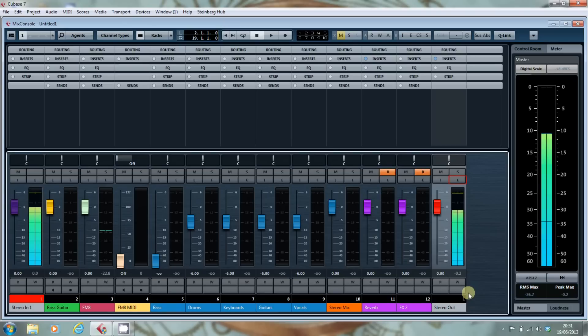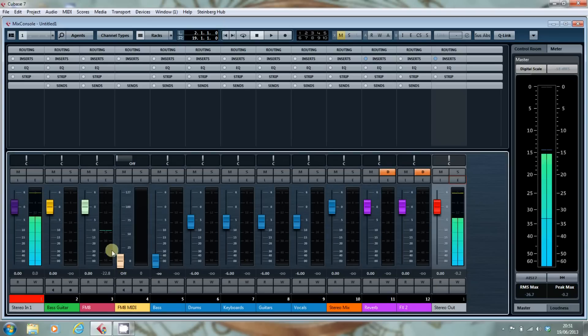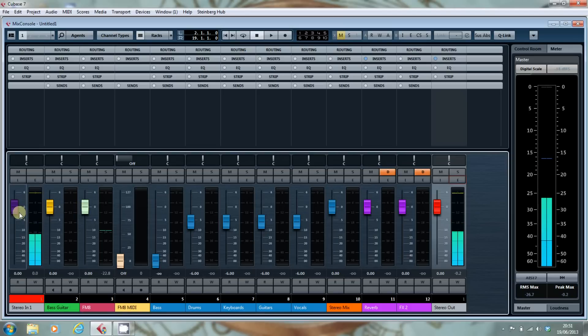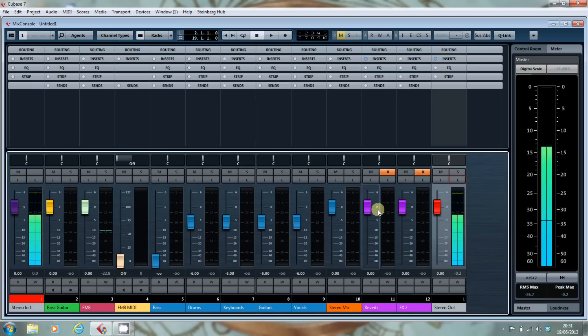What I've got here is a mixer with some of the fader channels set up. We've got a MIDI channel, we've got an instrument channel, got input, group channels, effects channels, the output channel, all of which are set up.